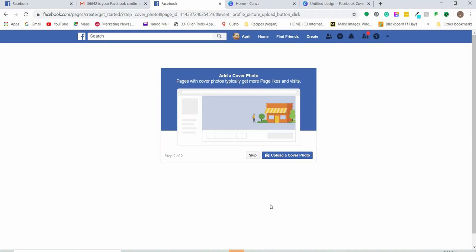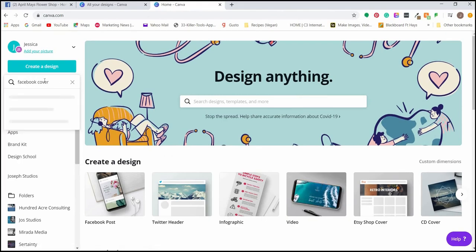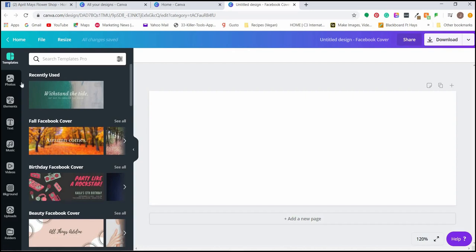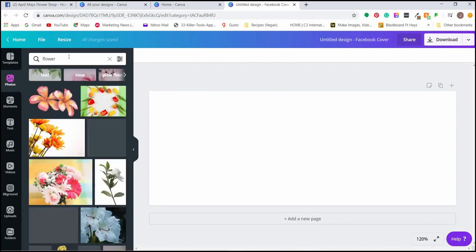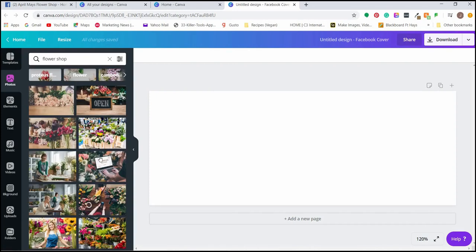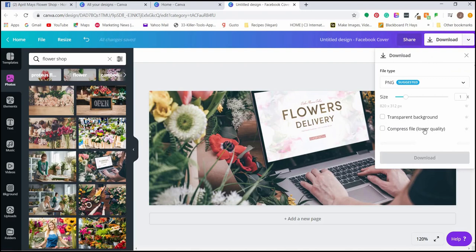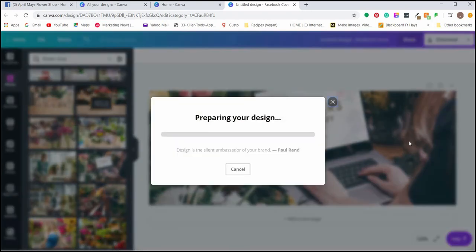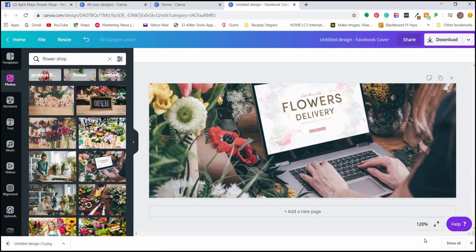We'll jump into Canva quickly to show you the simplicity of creating a cover photo. Go to canva.com, click 'Create a Design,' and start typing 'Facebook Cover.' Click on that template and it will be exactly the right size you need. Our fake business is April May's Flower Shop, so we'll show a picture of a flower. Feel free to use a storefront, people, or products. Download the design and it will be exactly the size you need.